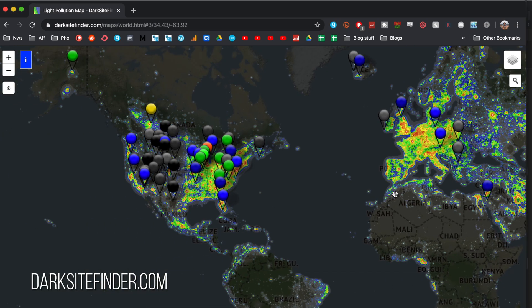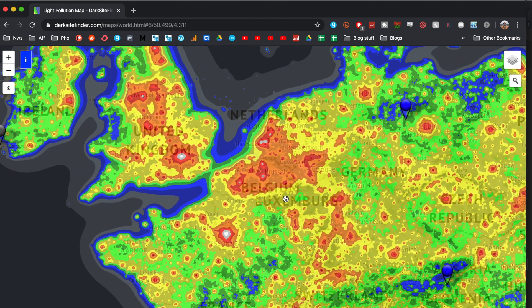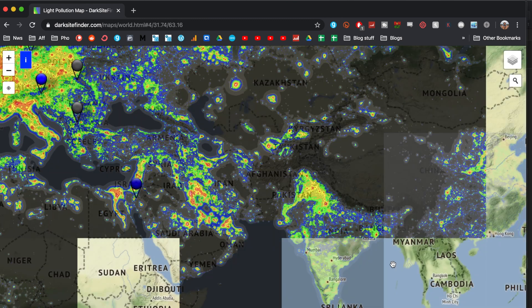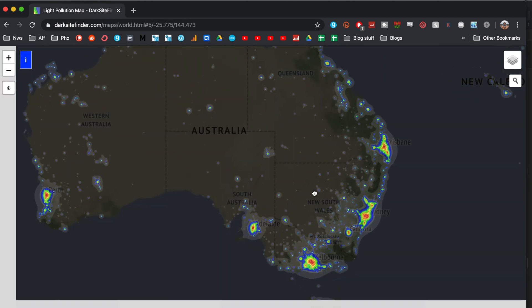First up, you need to find a dark sky. Light pollution is your enemy on this one. I use a website called darkskyfinder.com to figure out where I should be going. I grew up in Belgium, which is statistically one of the worst countries in the world for light pollution, and when I was 23 I moved to Australia, which is one of the best for astrophotography. So depending on where you are, you either need to drive a couple of hours or, if you're in Outback Australia, you can probably just shoot from your backyard.